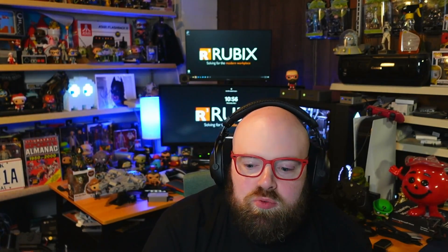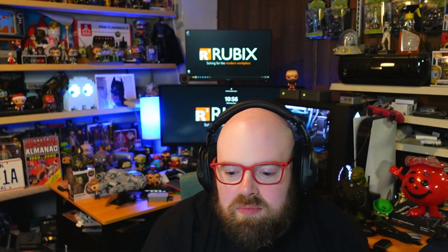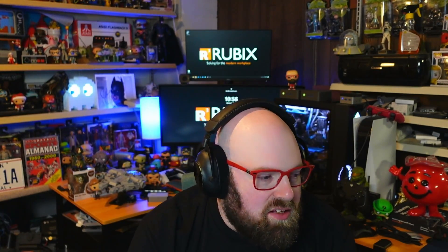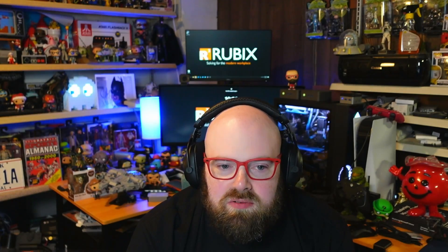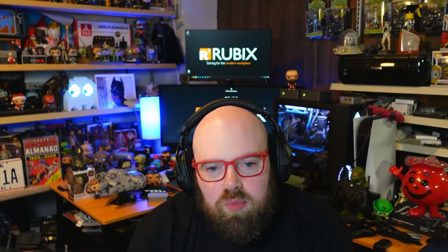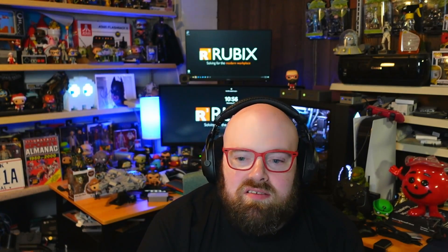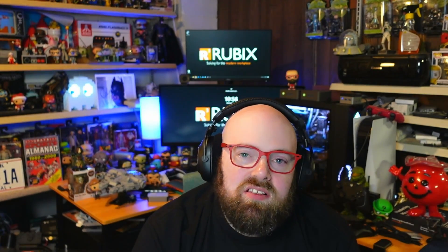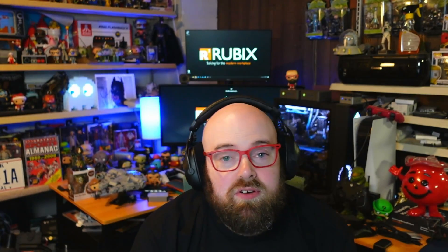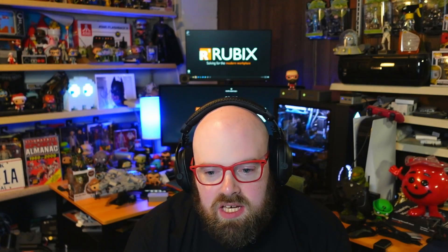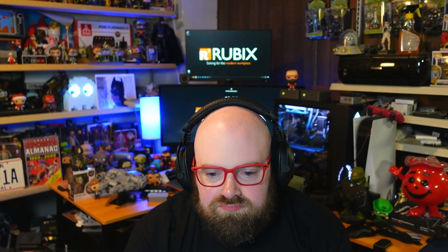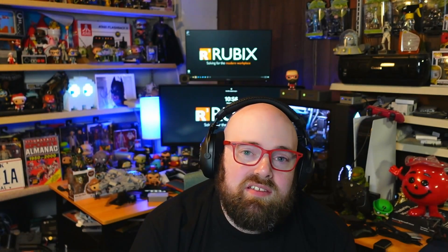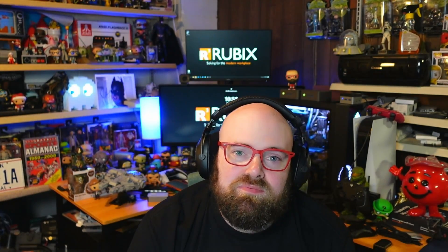Steve Wener here from GetRubics.com, and today we're gonna do a part two of our onboarding existing devices at Intune, and we're gonna take a look at how to do it with co-management for those SCCM users.